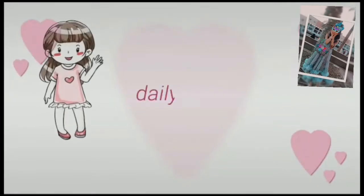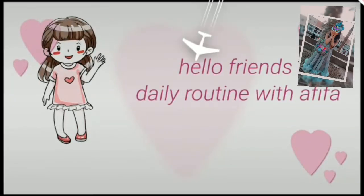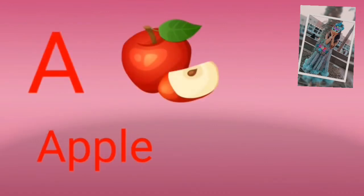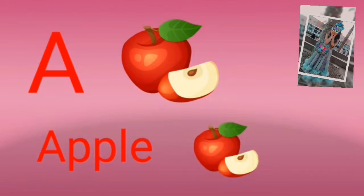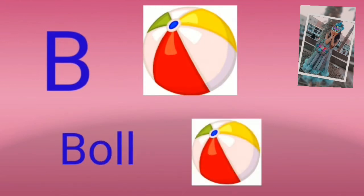Hello guys, daily routine with Afifa. A for apple, yummy, my favorite. I love apples. B for ball.